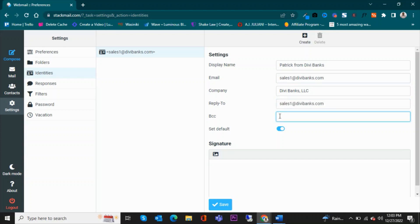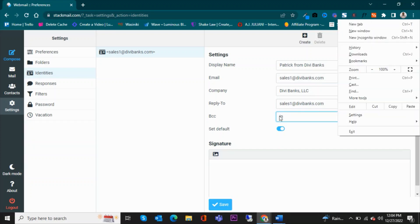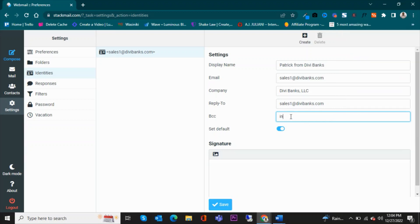But I want them to BCC info—this is an email account that I would like to have in copy whenever I receive an email if I want. And that it will be the default.